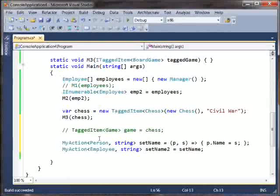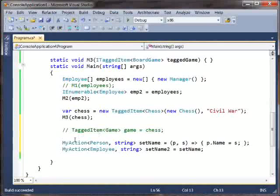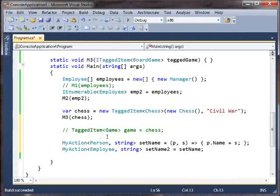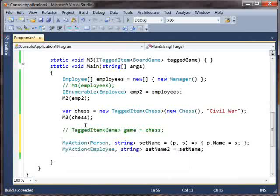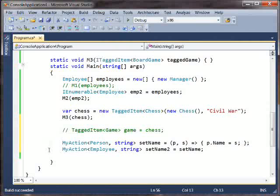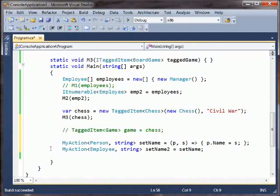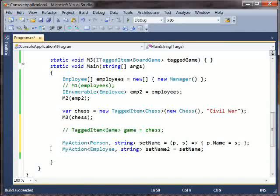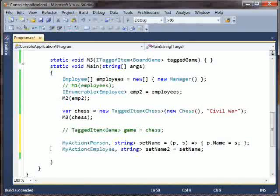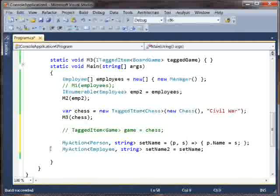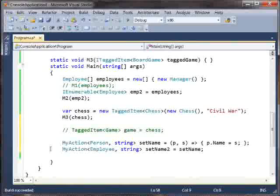Goes to person, my action of person comma string should go to my action of employee comma string. So we've reversed the direction of the conversion. On the one hand we're saying employee goes to person, on the other hand we're saying something of person goes to something of employee.